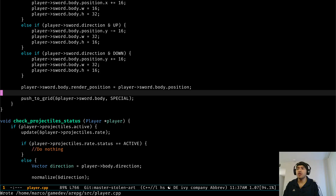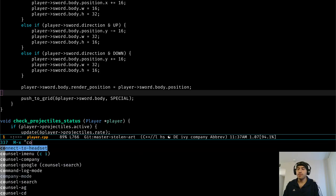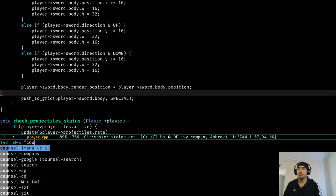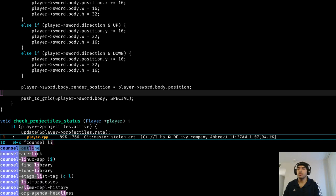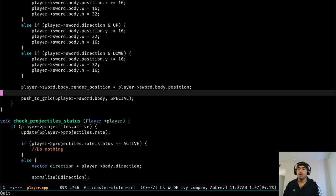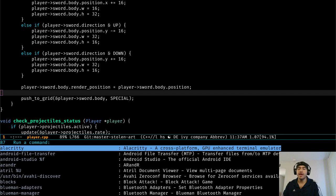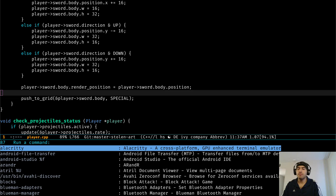For instance, I also use something from Counsel called Counsel-linux-app. I'm bound to the dollar sign, or also C-E, and it allows you to execute X application that you have installed.